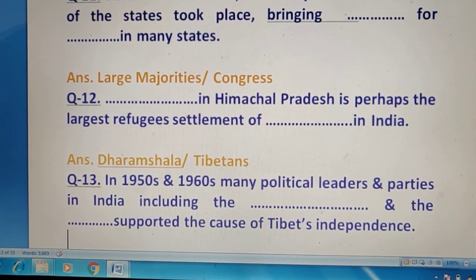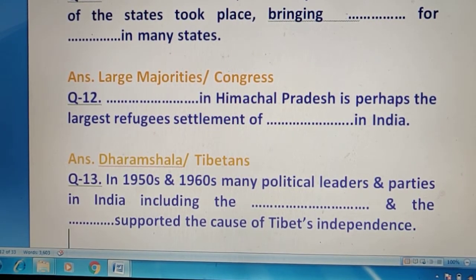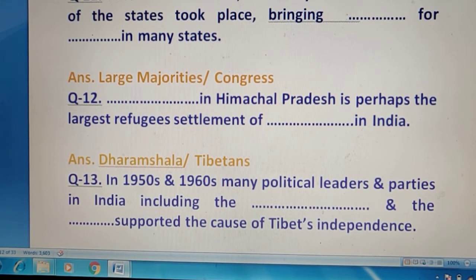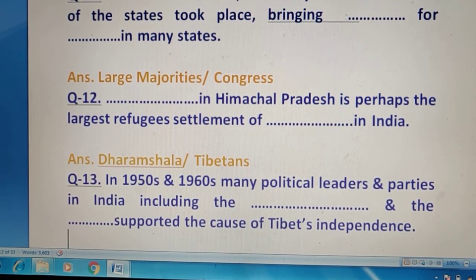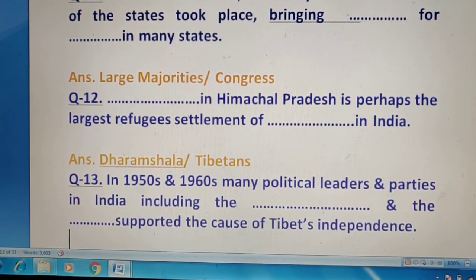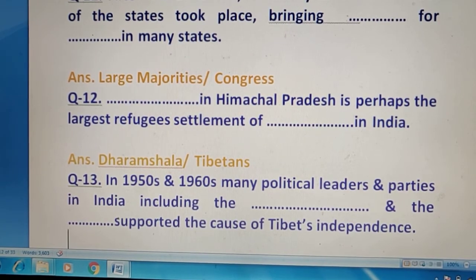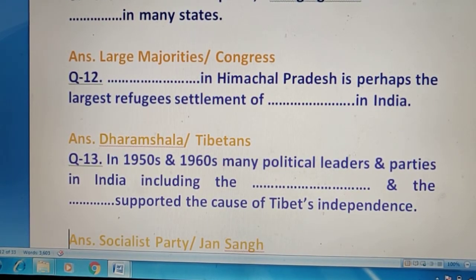Question 13 — 1950s और 1960s में कितने political leaders या parties थे जिन्होंने Tibet की independence के cause को support किया? बड़ा typical question है बच्चो — right answer है Socialist Party और Jana Sangh.